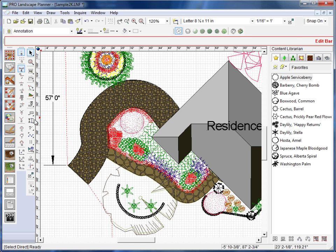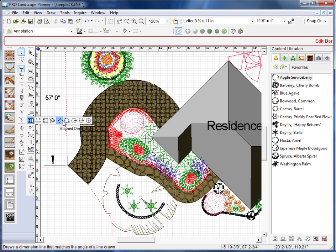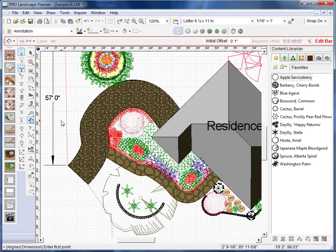We also have another tool called the aligned dimension tool found on the same toolbar. So, I'll hold down on the dimension tool and float out to the aligned dimension tool.